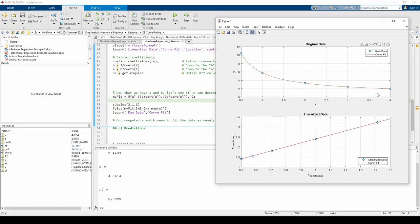The last step is to predict some values using the curve fit. We want to predict the y values when x equals 1.6 and x equals 3.5. We have two choices.